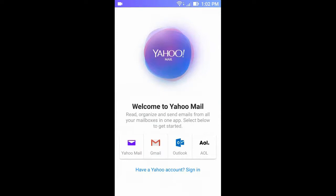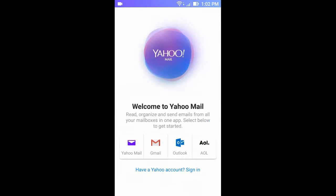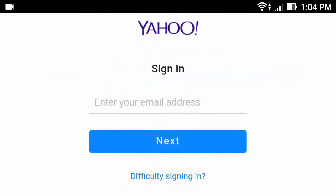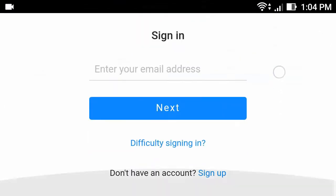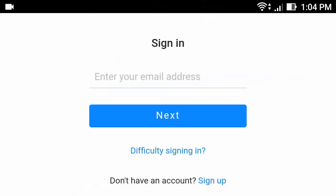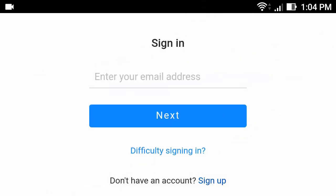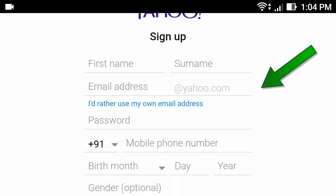If you already have a Yahoo Mail account, then click Sign In. If you are going to create a Yahoo Mail account, then click here, then click Sign Up, and sign up here.